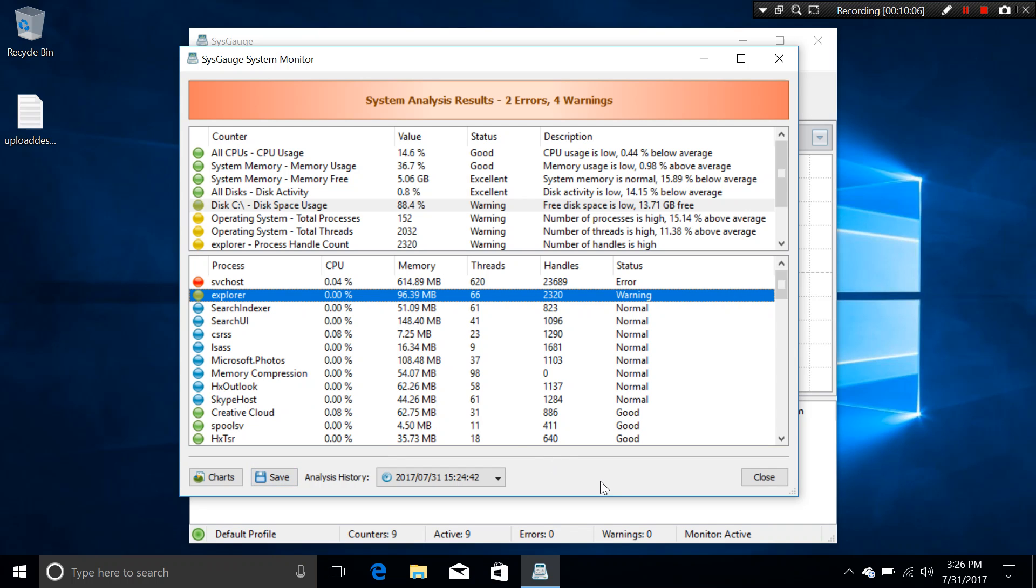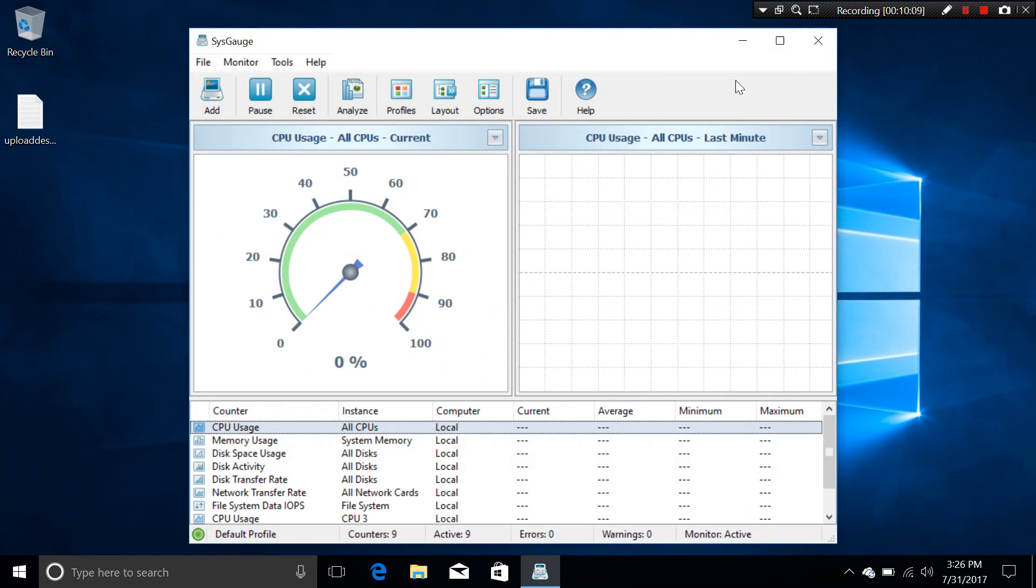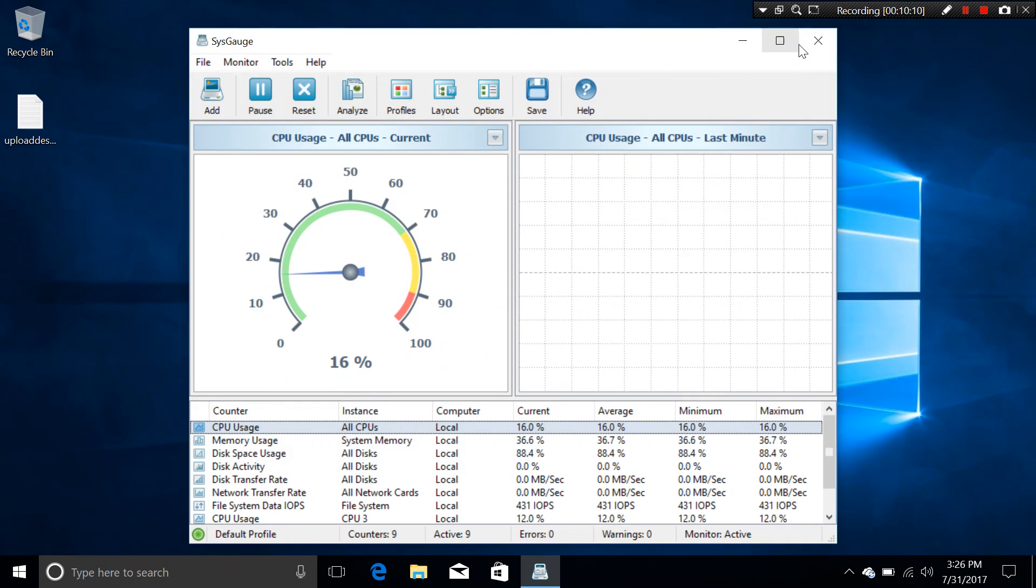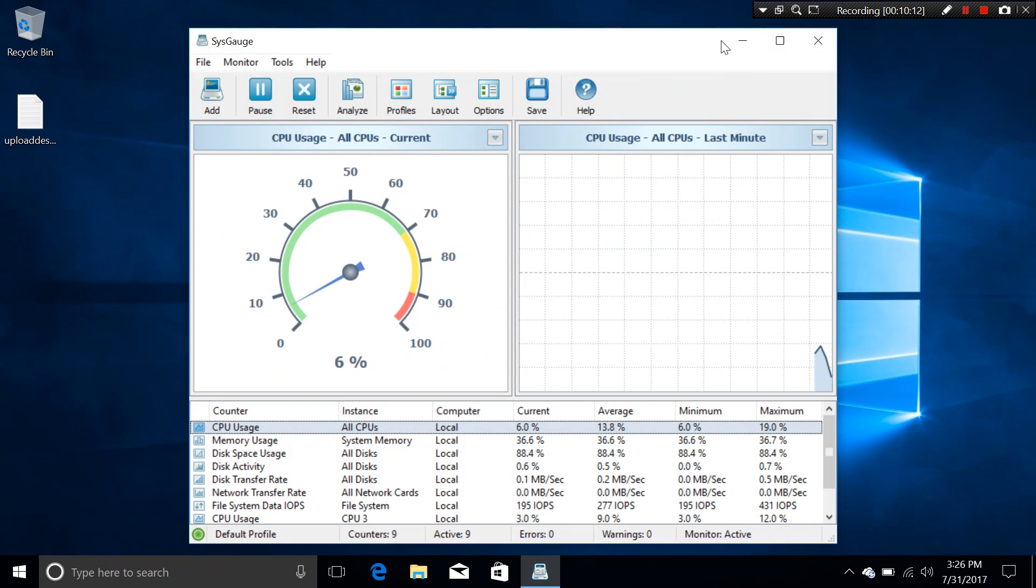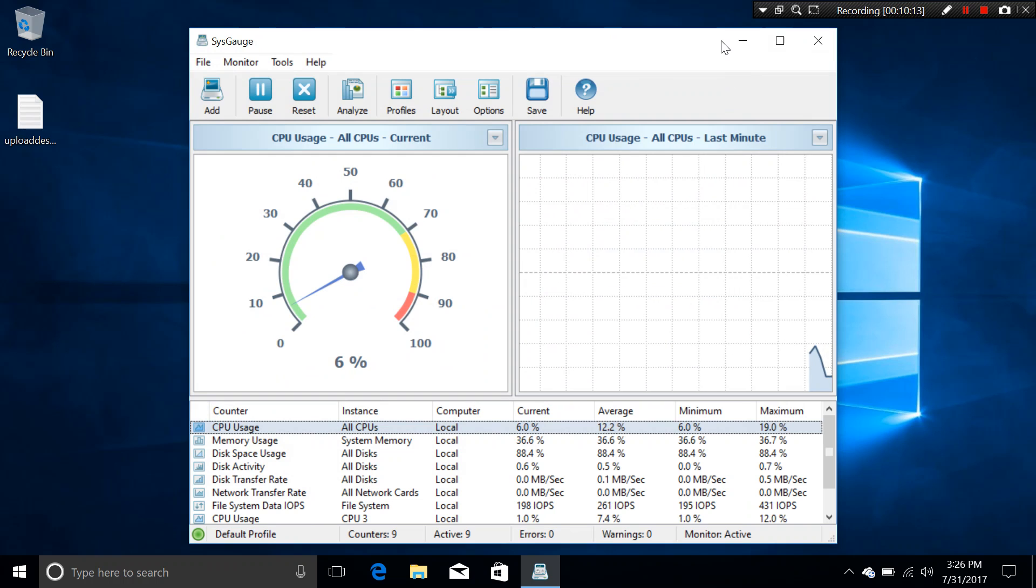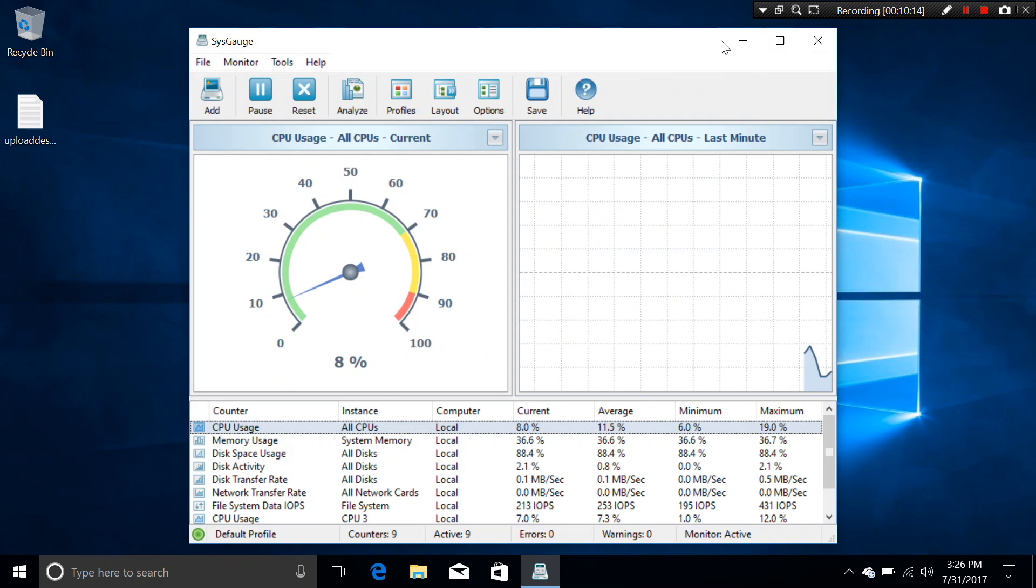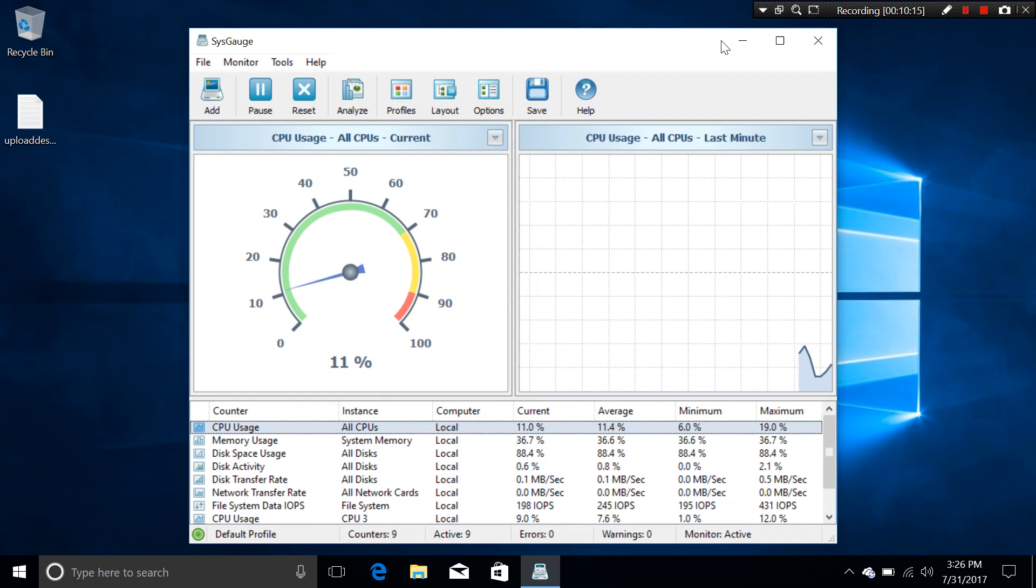Okay. So that is the whole SysGauge program. And this is one of the monitors that I would really recommend.